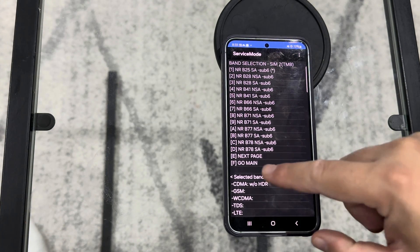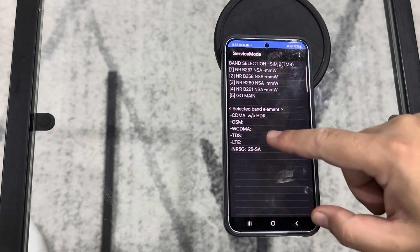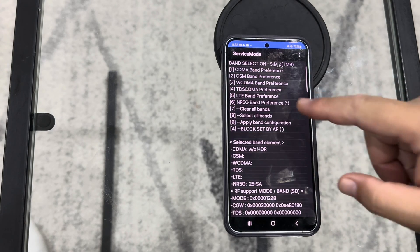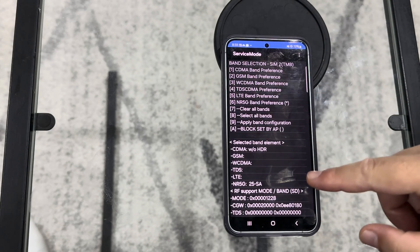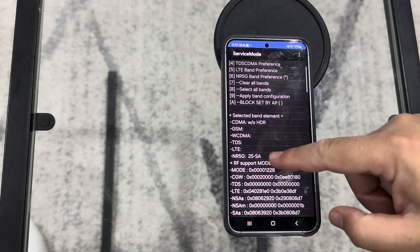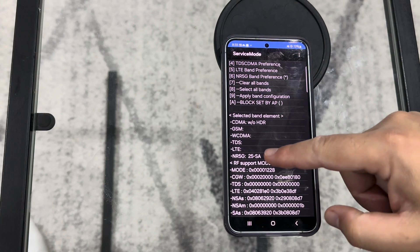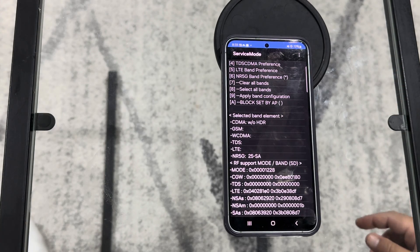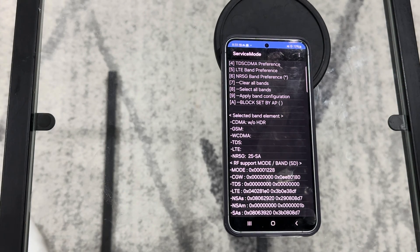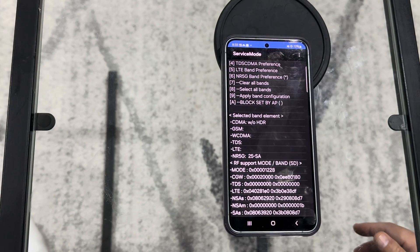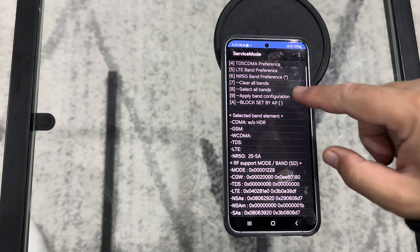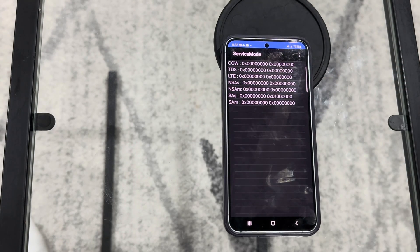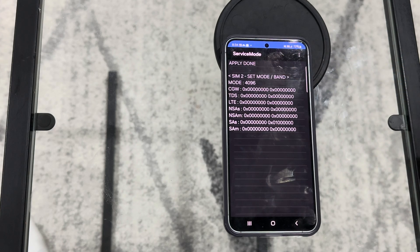Let's go ahead and let's go to the next page. I'll show you guys here that we did go ahead and put NR5G and it is 25SA. So N25. No other carriers, no other channels, no other frequencies are enabled. We'll go ahead and apply band configuration and it says apply done.